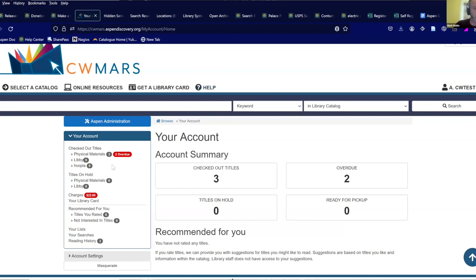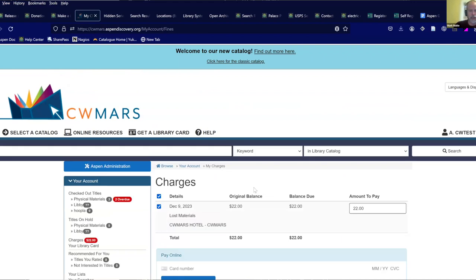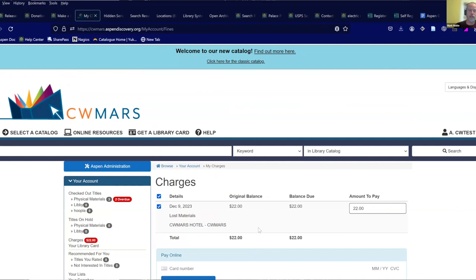We also worked on the fine display. We wanted to show a little more fine information — we now have more detail about what happened. So we're showing the title and author for lost materials, like 'CW Mars Hotel' as the title and 'CW Mars' as the author, instead of just saying 'you lost something.' That's really cool — we're really happy to have that.